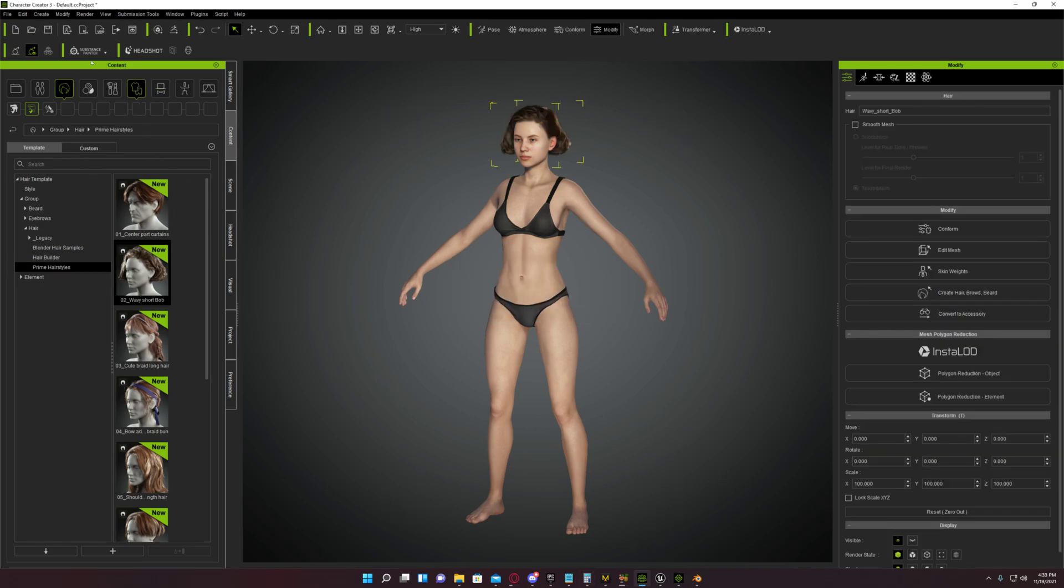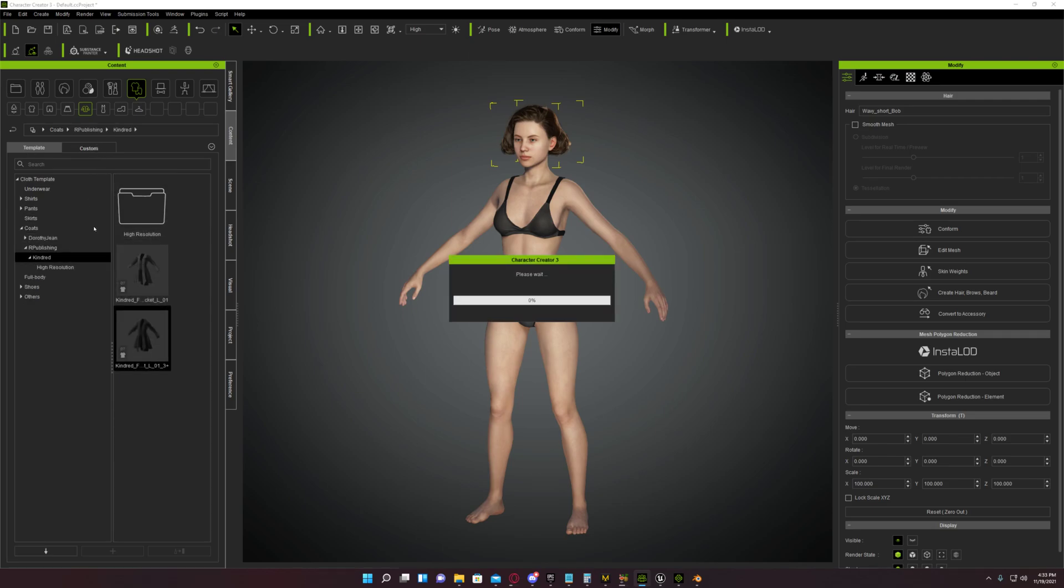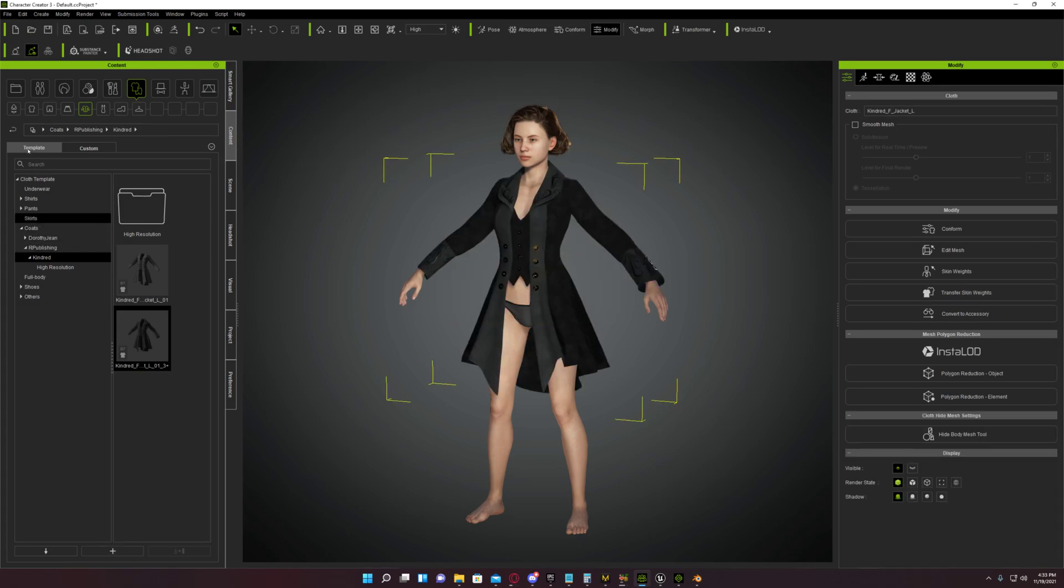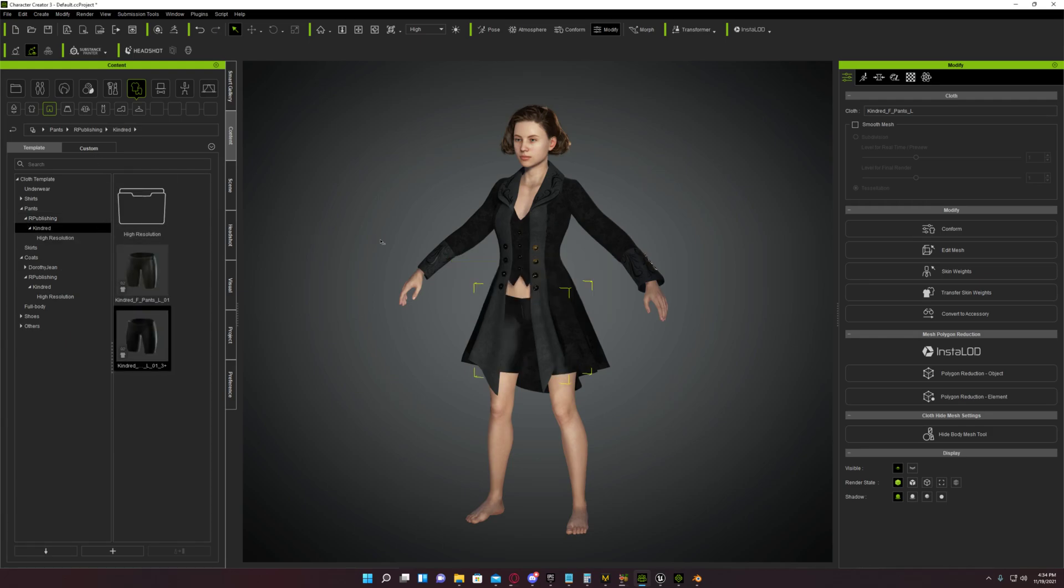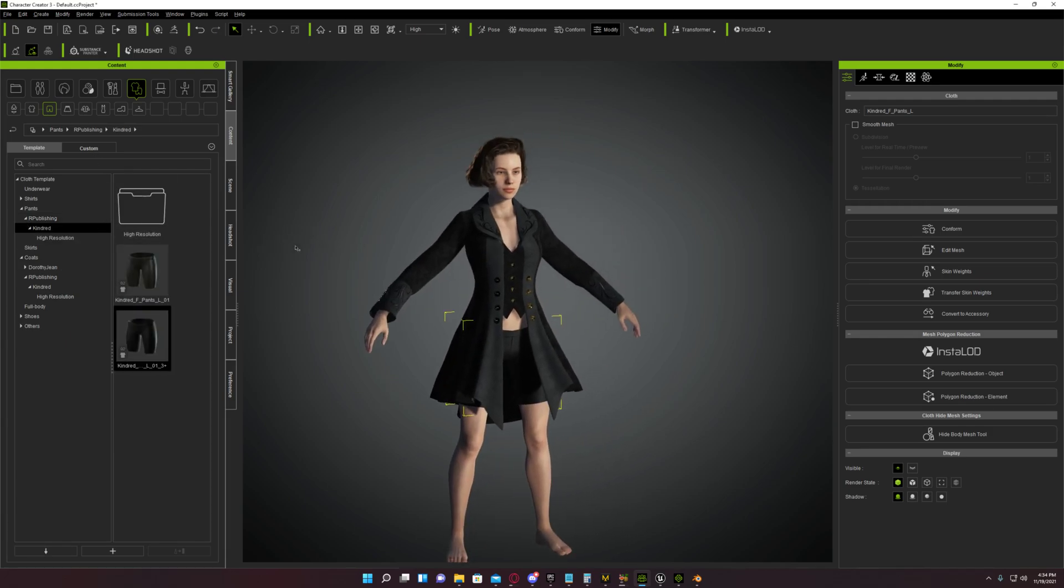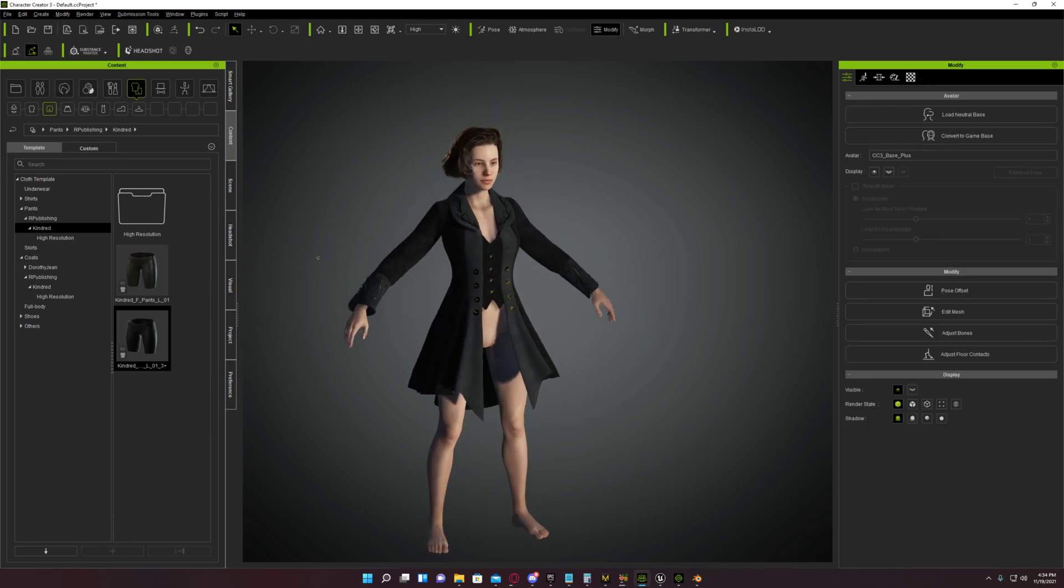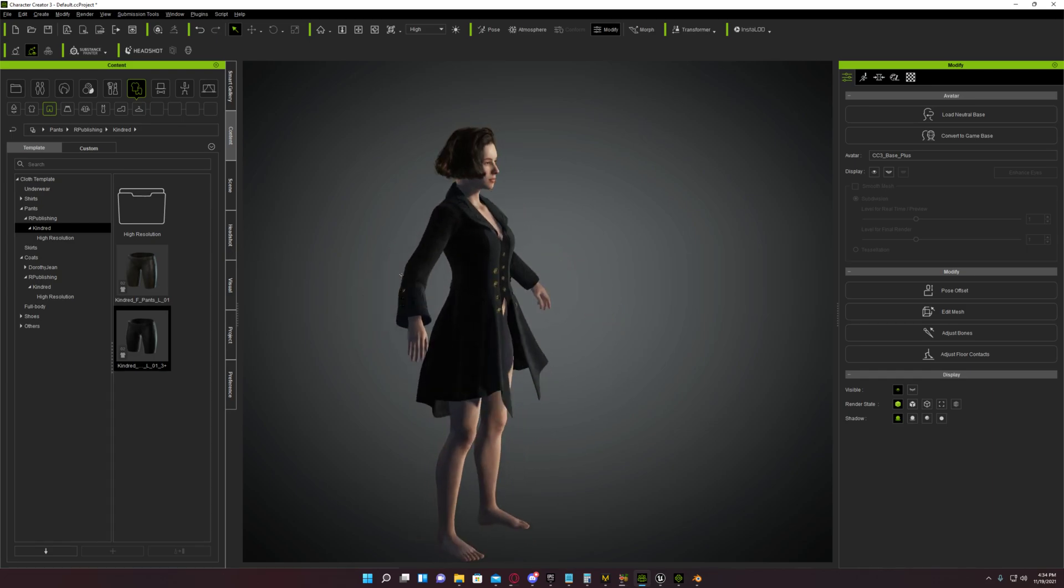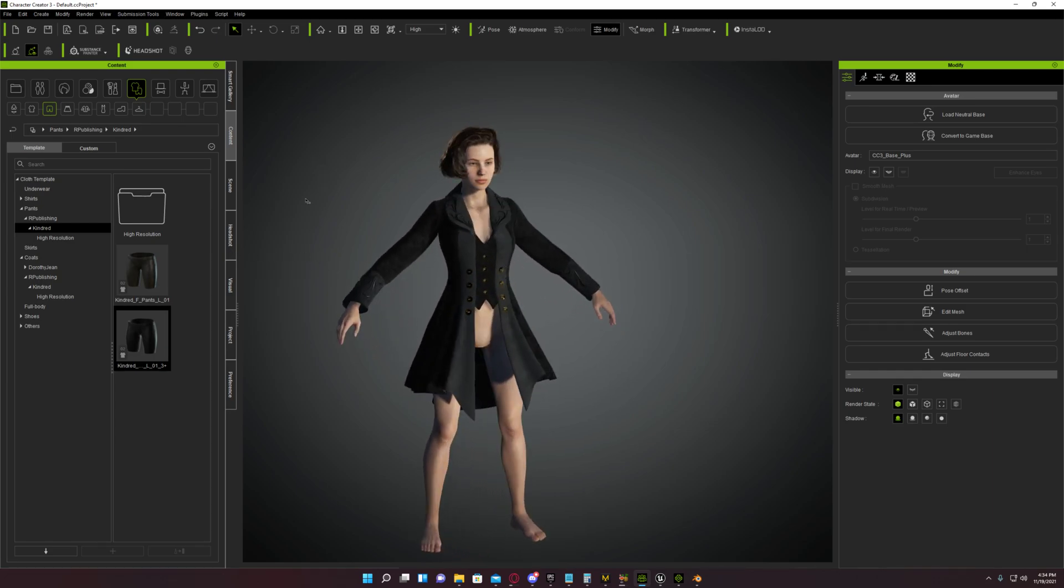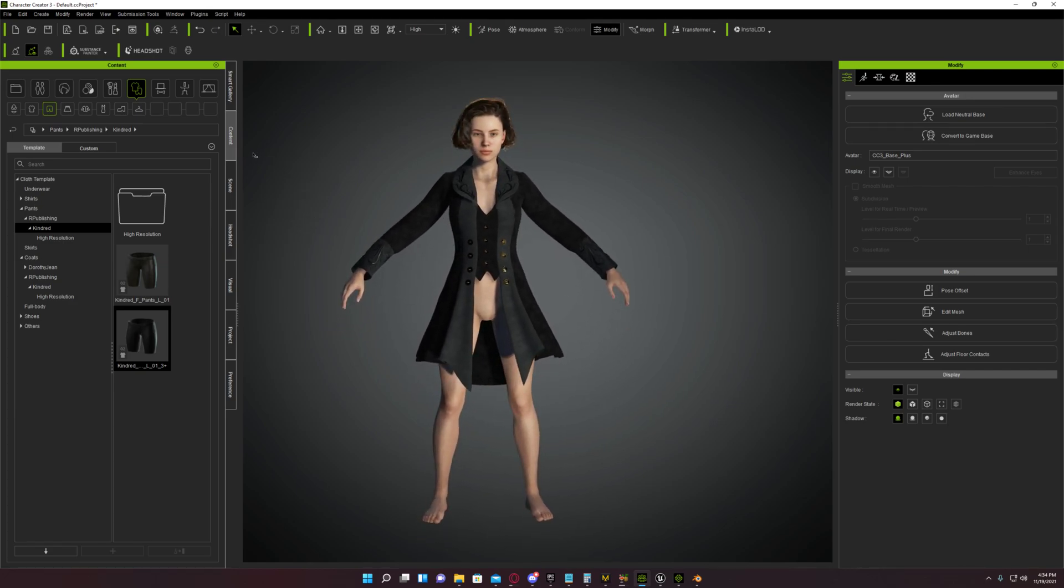Only takes a second. We're going to go to coats. This is a CC3 Plus. You know what, I'm just not even going to give her any pants. I'm just gonna leave her like this. It's only the coat that's doing it, so let's just export it with the coat. See if it still does it with only the coat.